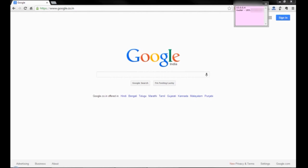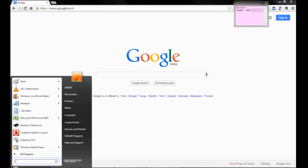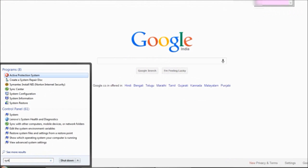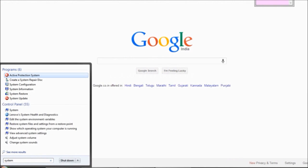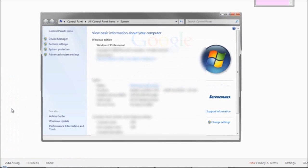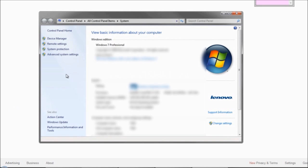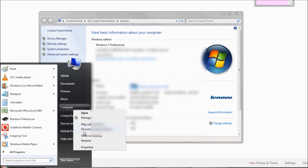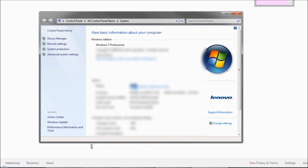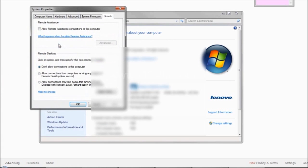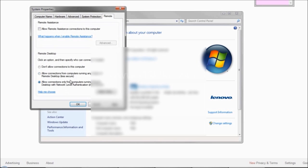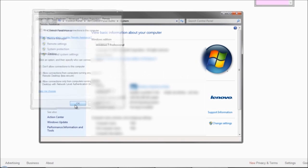Now to configure the PC, click on start and type system. You can also get to this window by right-clicking on computer and selecting properties. Go to remote settings. Here normally don't allow connections to this computer is selected. Now choose the third option: Allow connections only from computers running remote desktop with network level authentication. Click apply, OK.